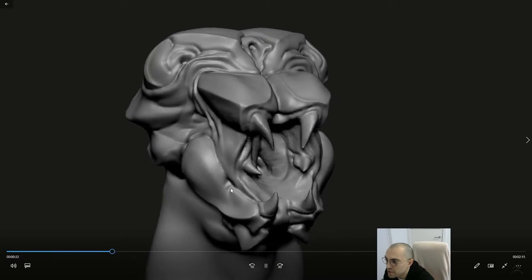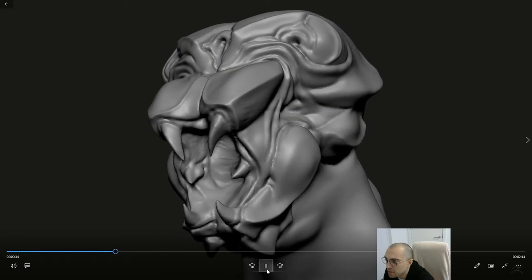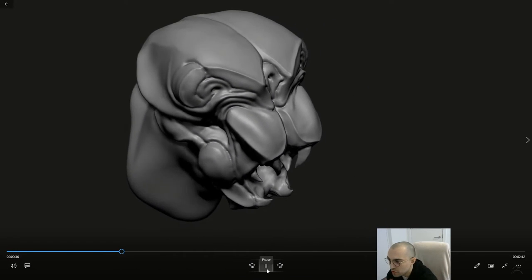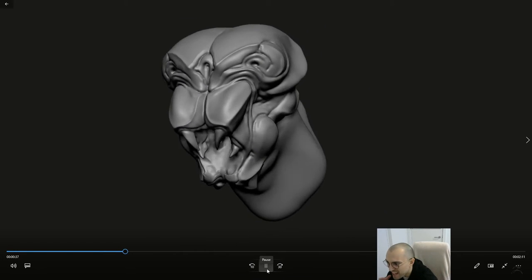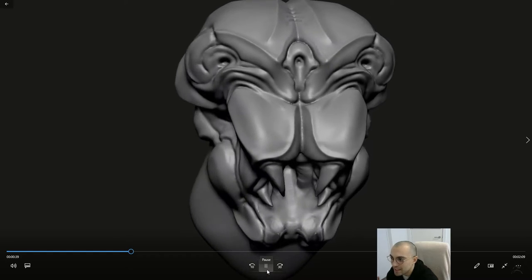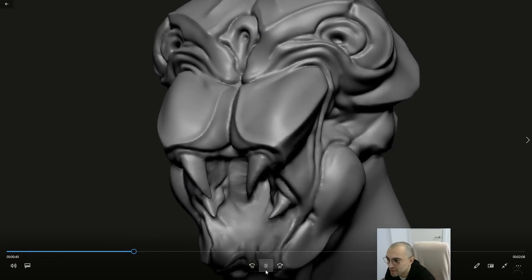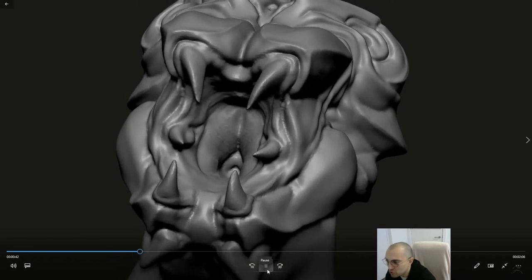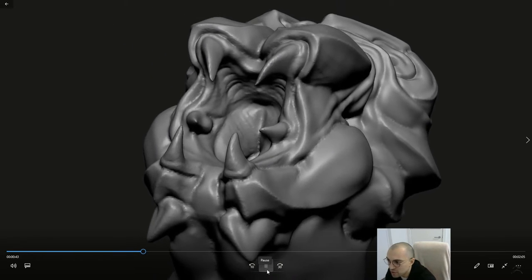Just exaggerating a little bit of that open mouth to create that illusion of tension and danger, and the fact that this animal is sort of in a challenging pose.